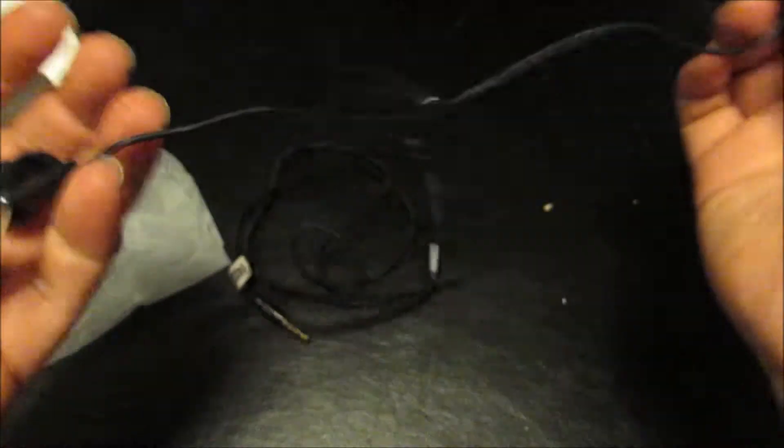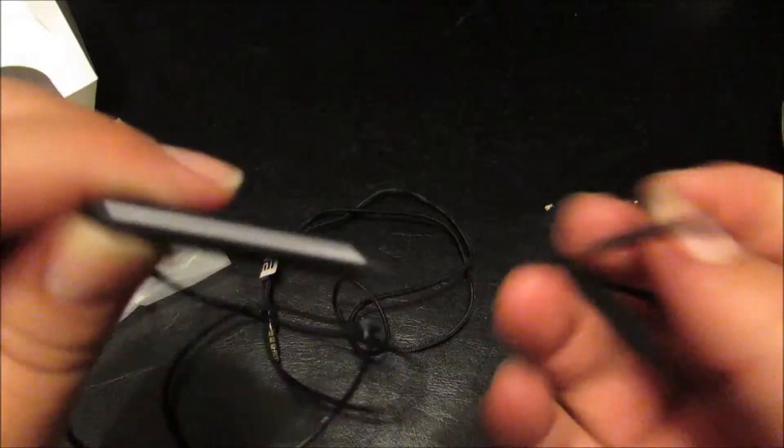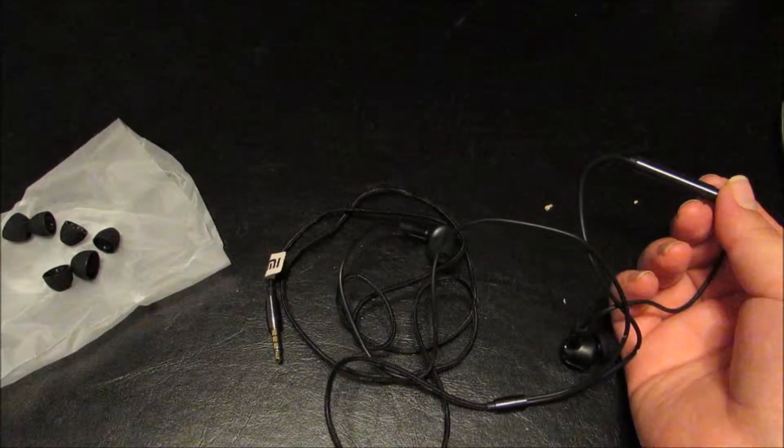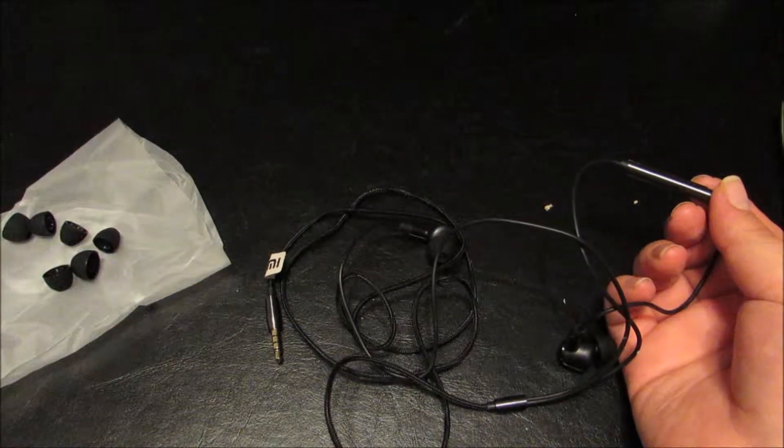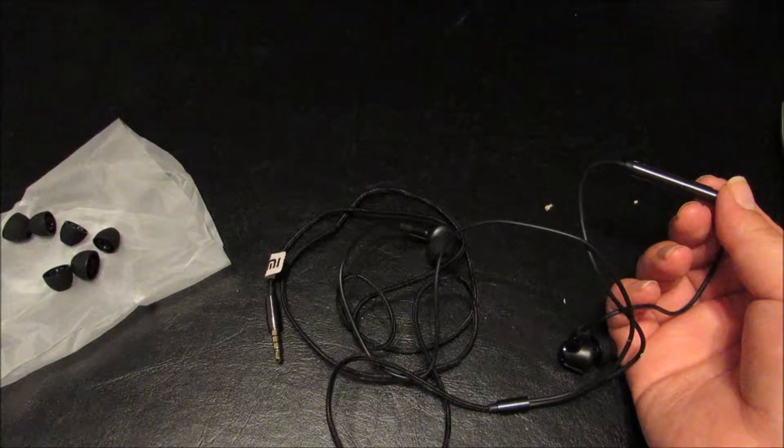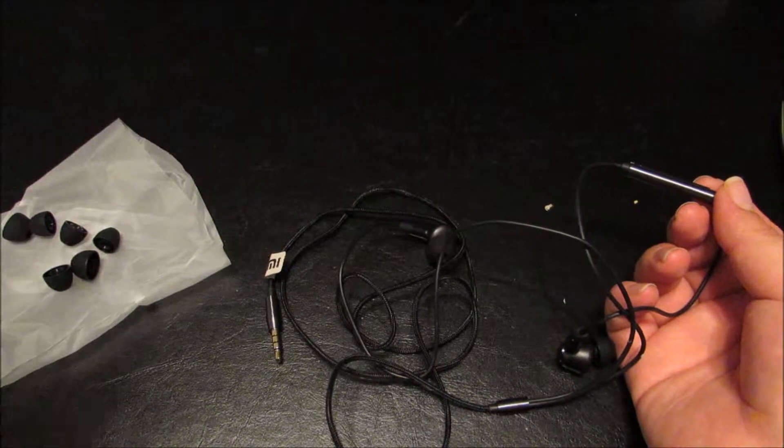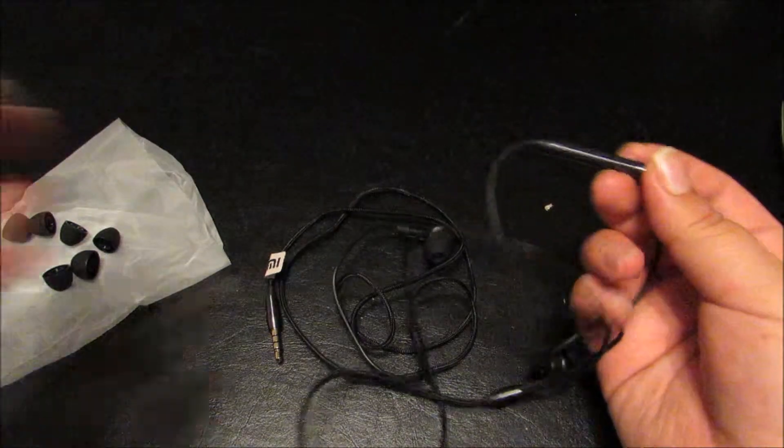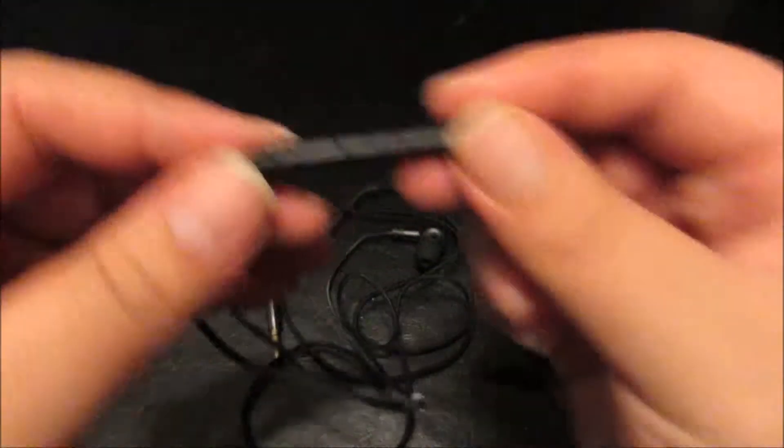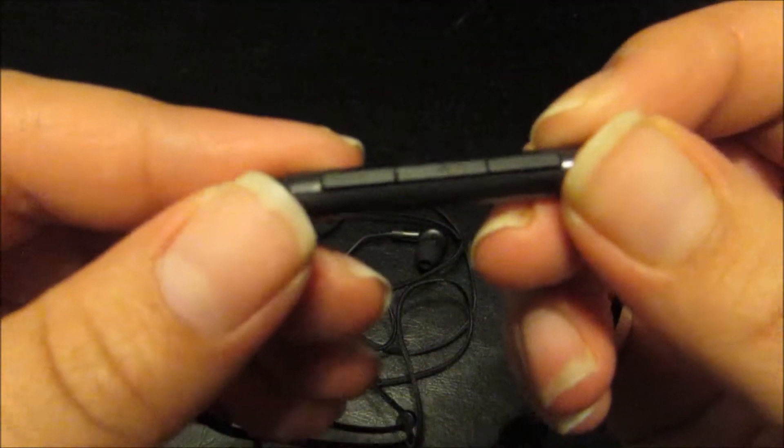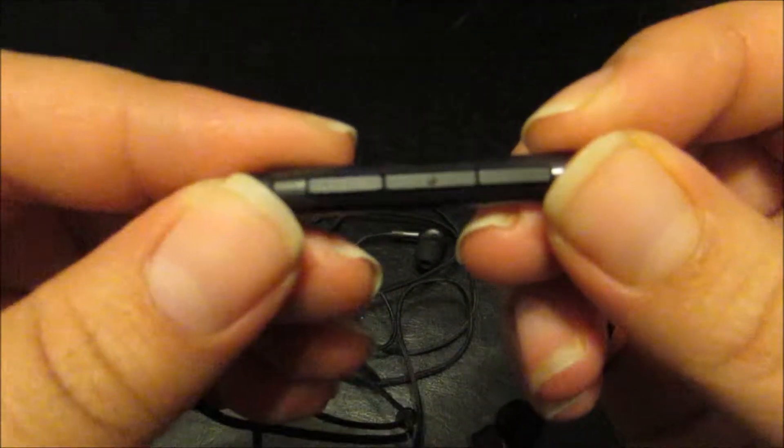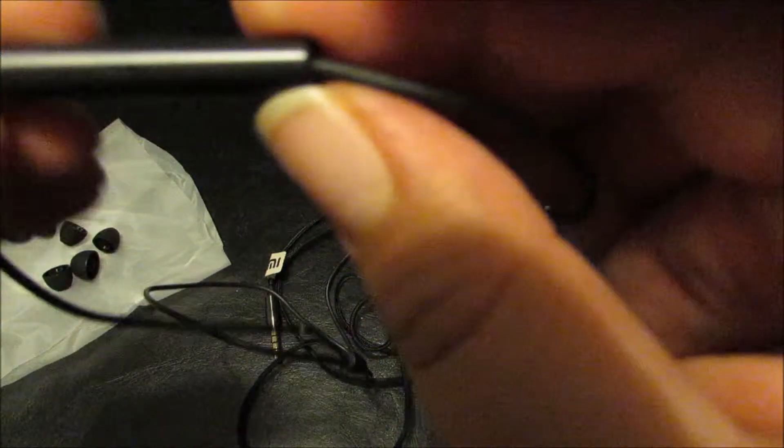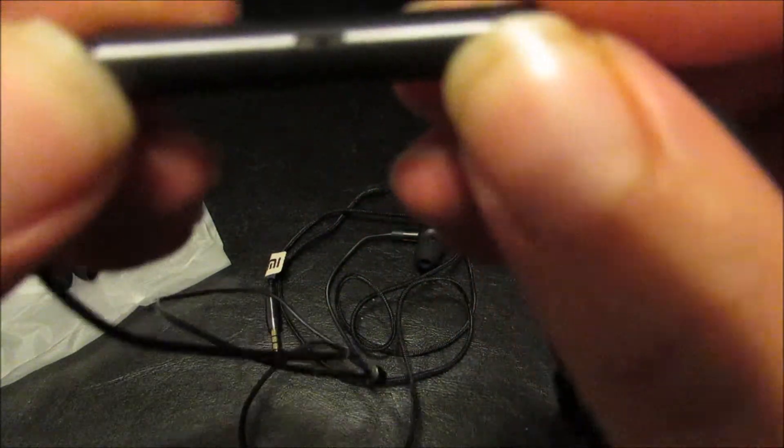There we go, I think we're good. All right, so as you can see these earbuds, I can't remember what they're called. Yeah, I don't remember what these earbuds were called, but of course I'll probably find out and put it on the title.